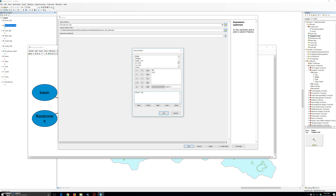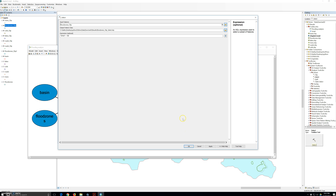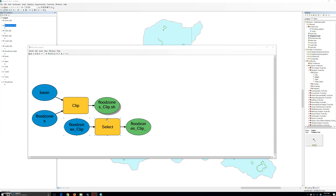SFHA stands for Special Flood Hazard Area — it identifies polygons that fall within that area. We are going to click OK to close the query builder dialog box. The select tool dialog should now look correct. We click OK and let the select tool run.